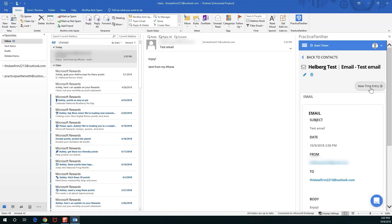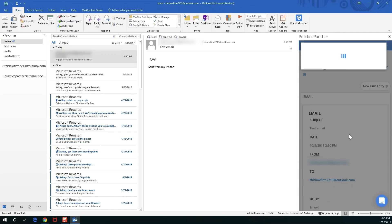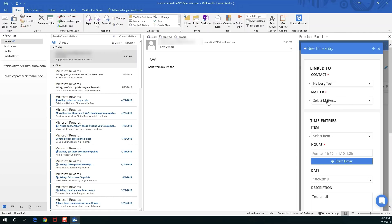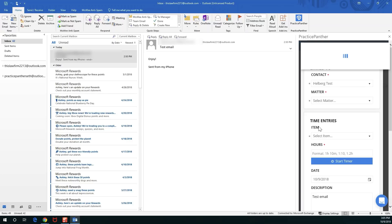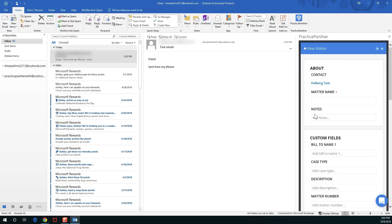You can see the history down here at the bottom, who's involved, and you can even create a time entry right from this email. I'm going to hit new time entry. We have to have a matter to record a time entry on Practice Panther, right? Luckily we can create the matter right from here. I'm not skipping a beat, I'm not leaving Outlook, and I'm able to do everything I need to do to get my work done.